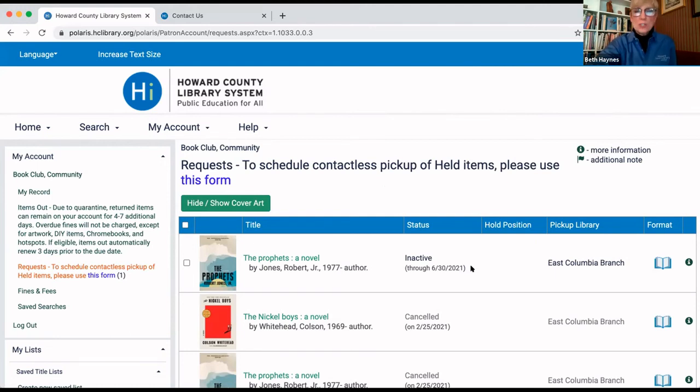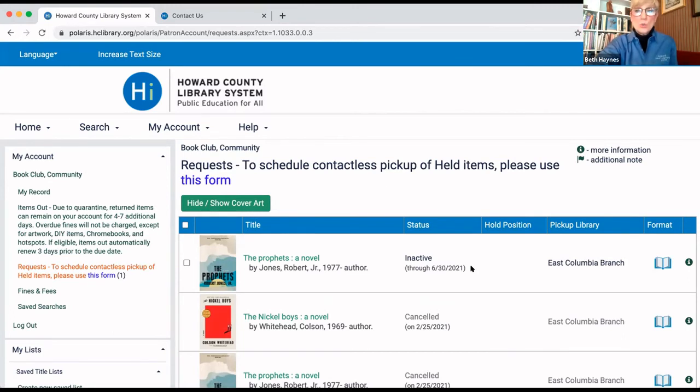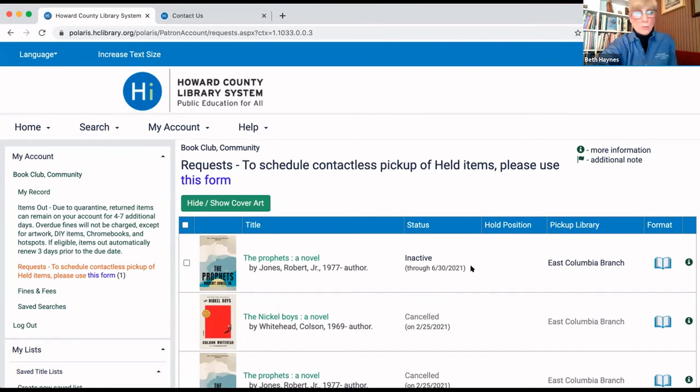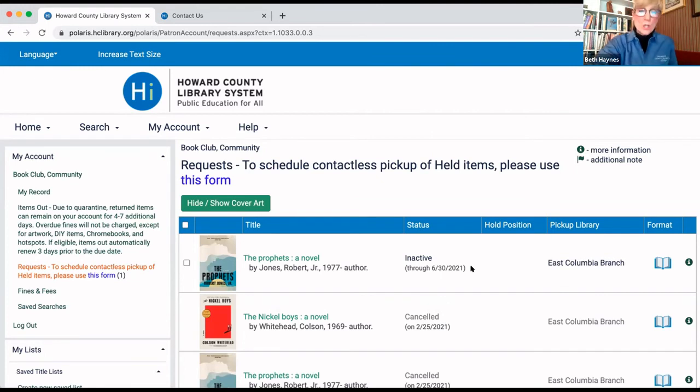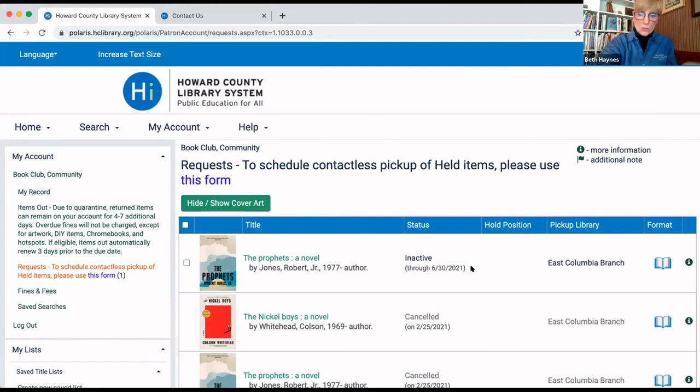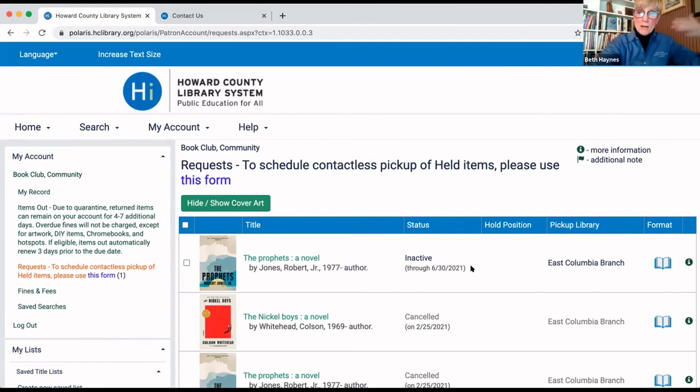You can do this for as many titles as you like. Your group could select your books for the entire year, and you would go in and place holds like this and then deactivate them for each month that you'd like to read the book.